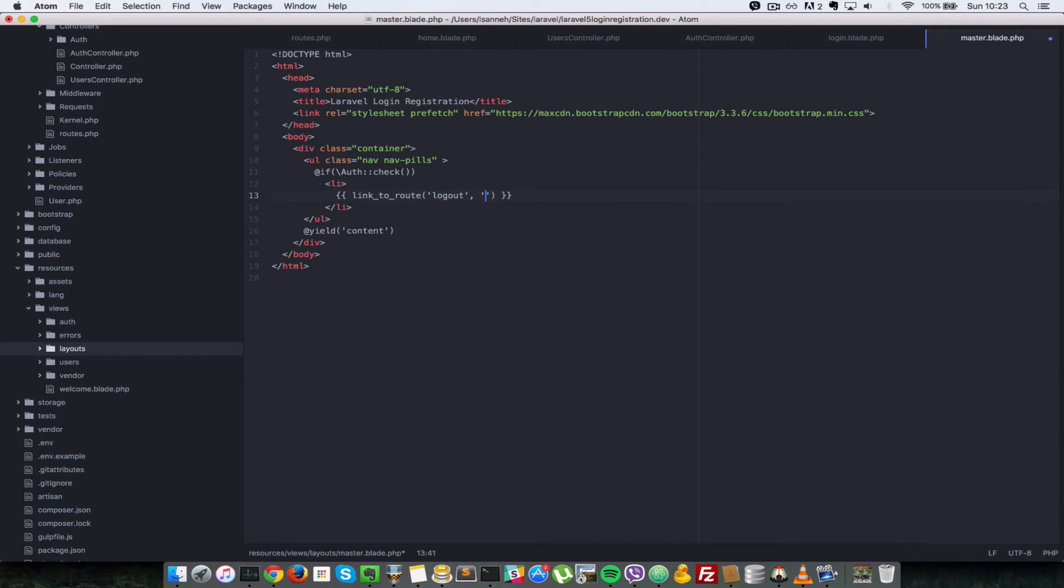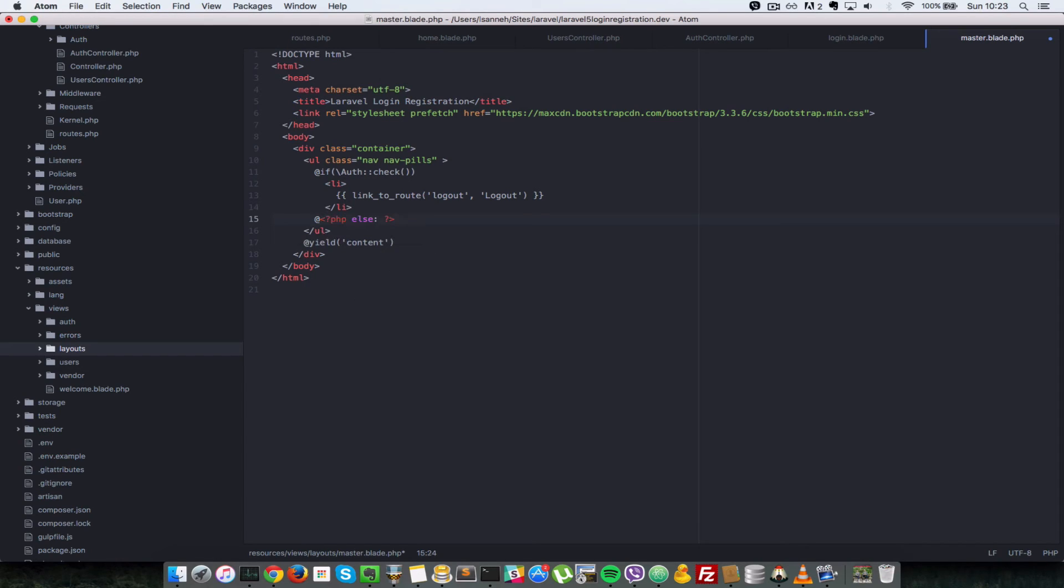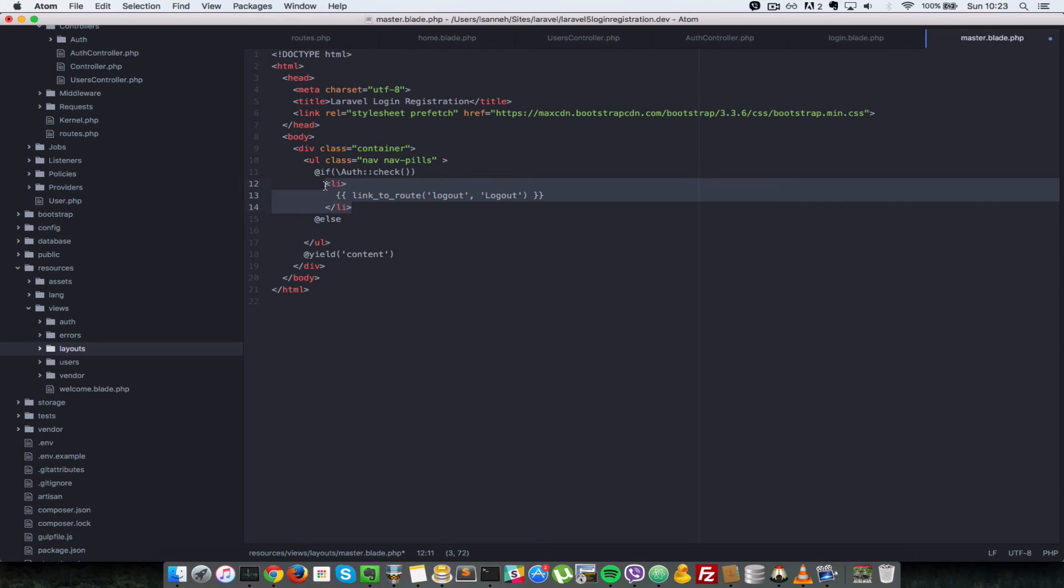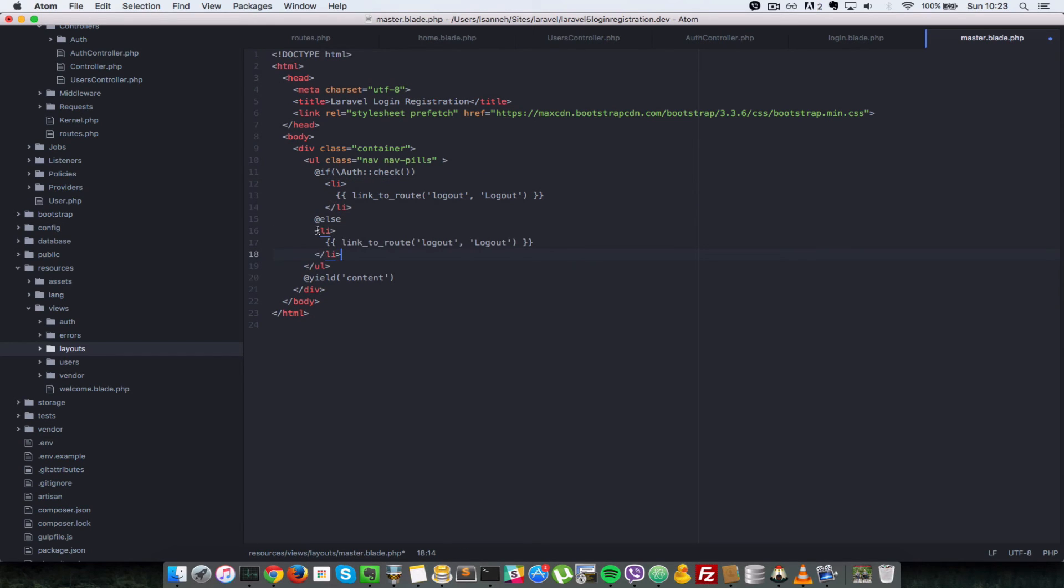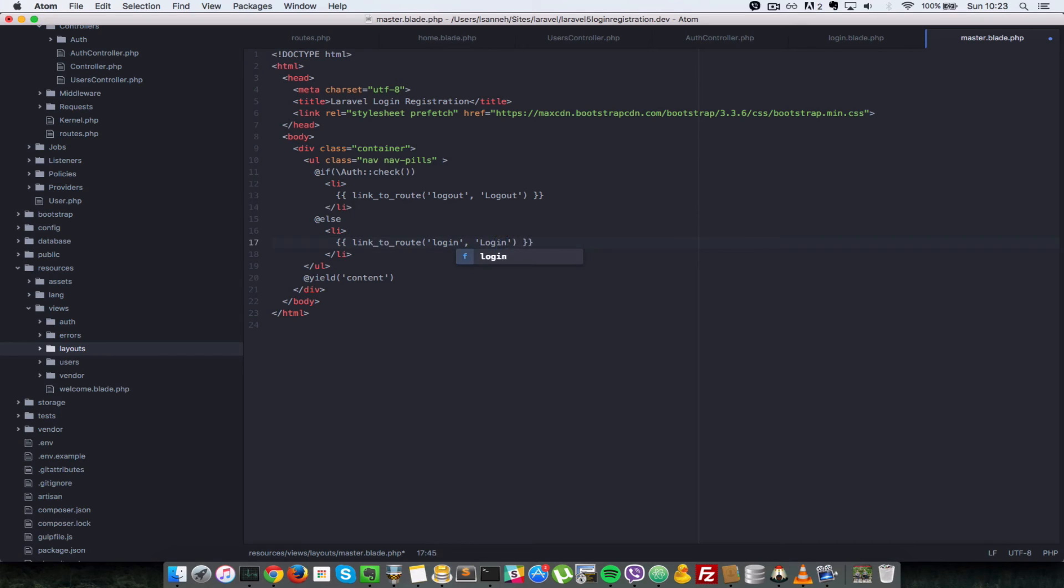Okay, so we're going to do an else here if that is not the case - that is, the user is not logged in. Let's just copy this quickly so we do not have to type it again. I'll paste it here so that if the user is not logged in, we're going to show that login URL. All right, so we'll just close that endif.